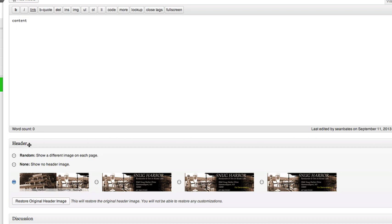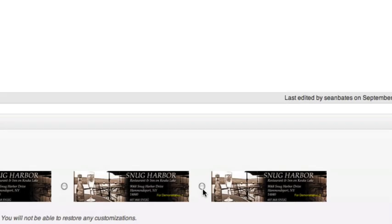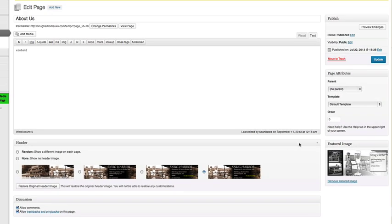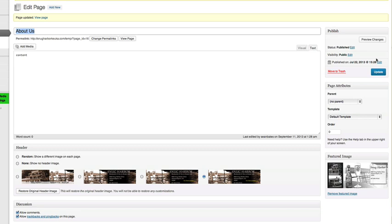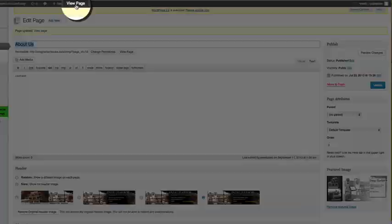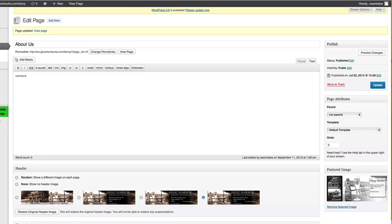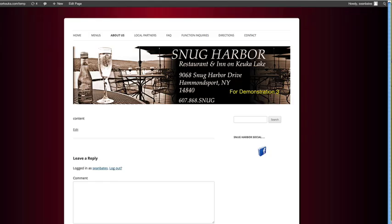As you can see, this area here is what the plugin added for us. It gives us a thumbnail image of all the headers available to use for this page. We just choose using the radio button. I'm going to choose the one that says 'For Demonstration' with number three down in the lower right, and I'm going to update the page.